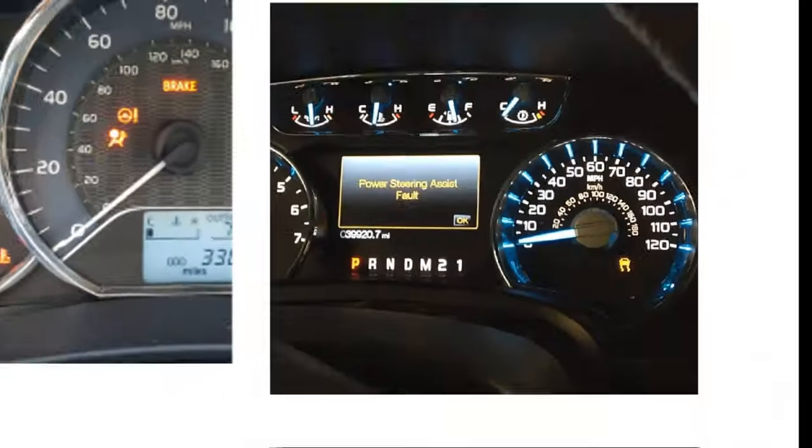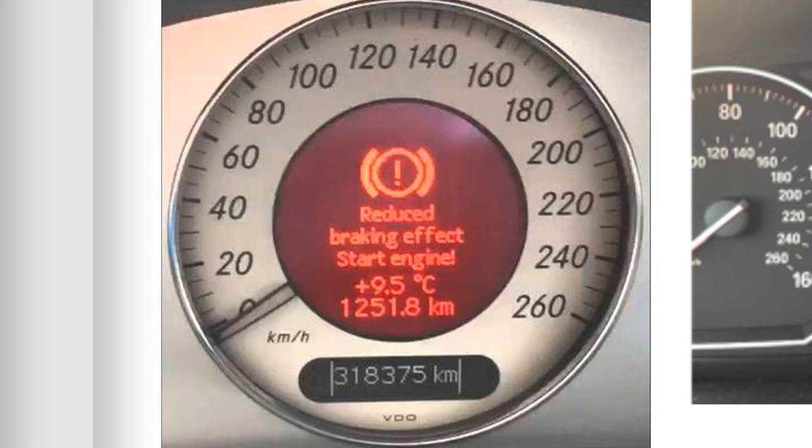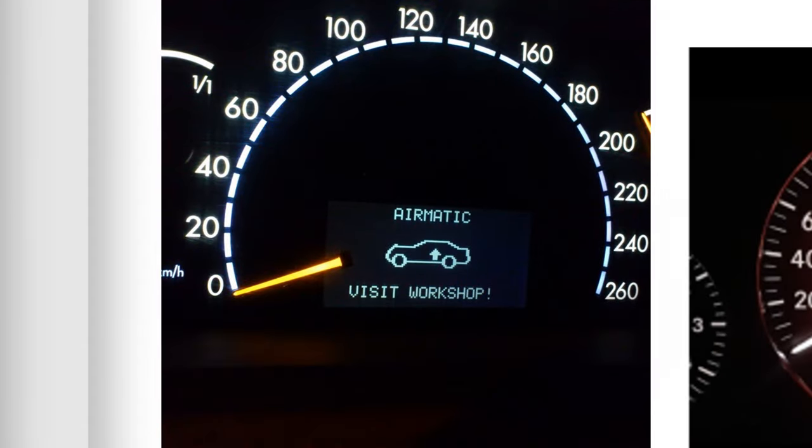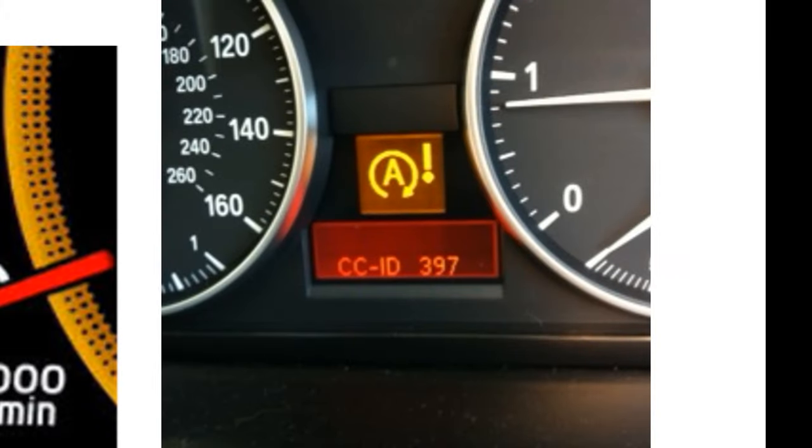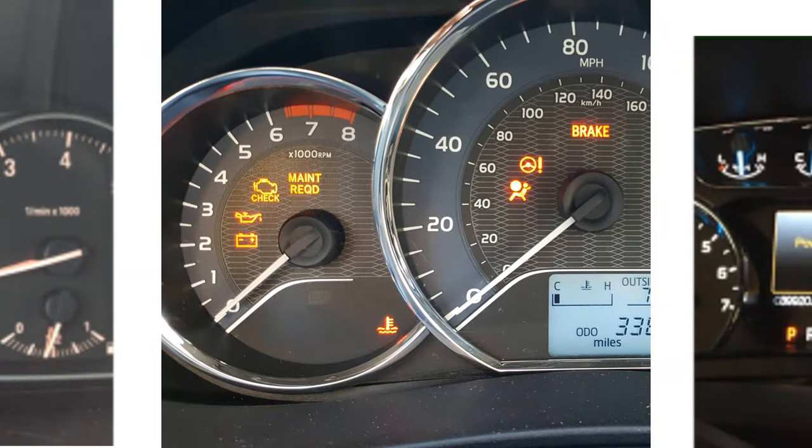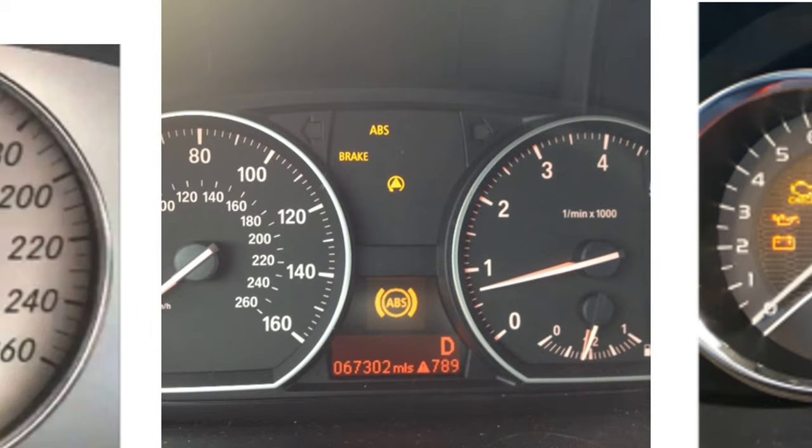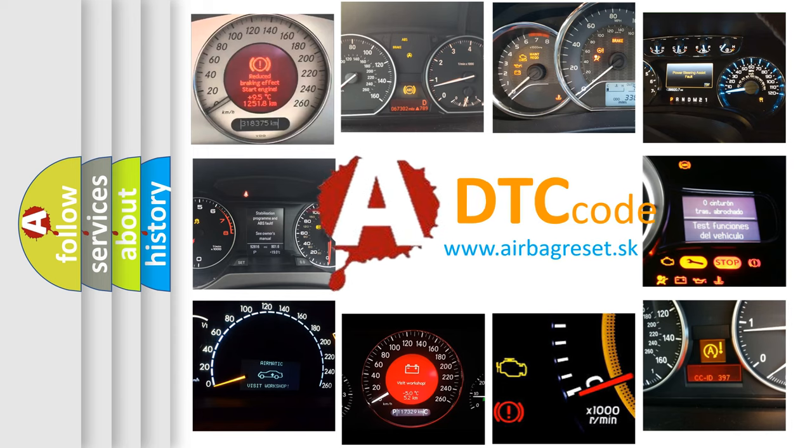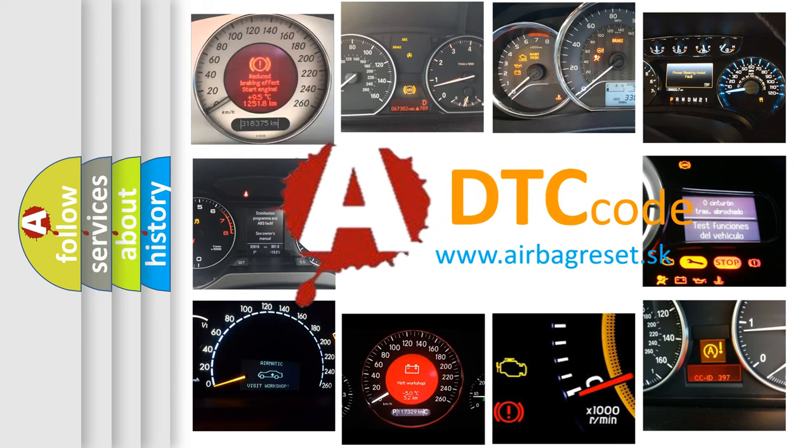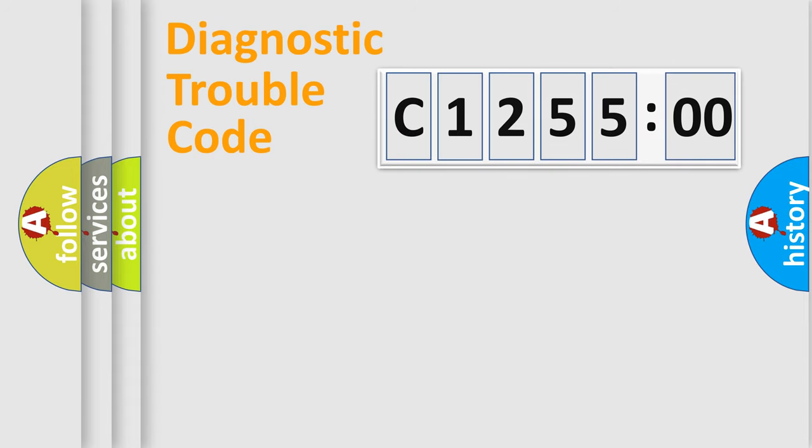Welcome to this video. Are you interested in why your vehicle diagnosis displays C125500? How is the error code interpreted by the vehicle? What does C125500 mean, or how to correct this fault? Today we will find answers to these questions together. Let's do this.